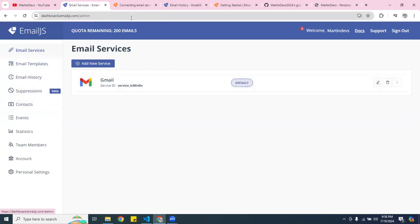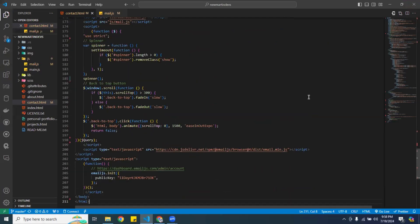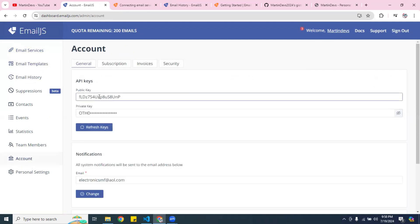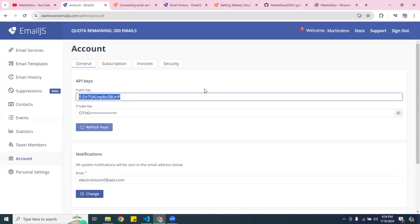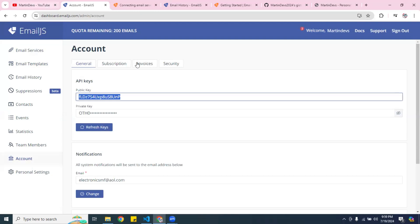Now that we know it's working, we can write the code. The first thing you want to do in your contact form is get your public key, which is right here in the account settings. I'll change it for security purposes once I'm done with the video, but you'll get it right here. You can refresh it and I'll change it to a new key. Once you have that key, you're going to need it.